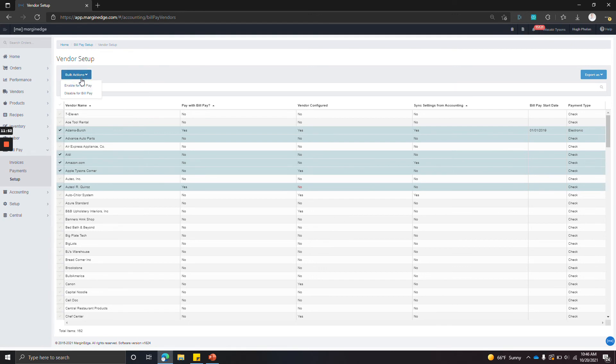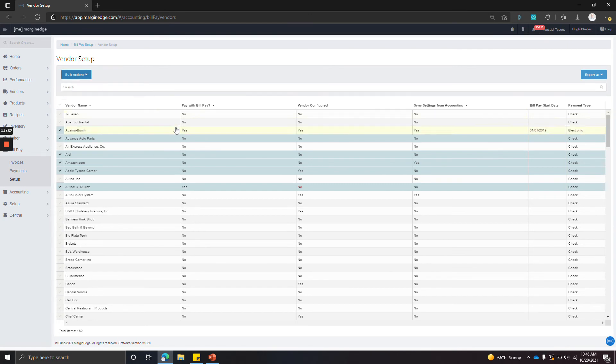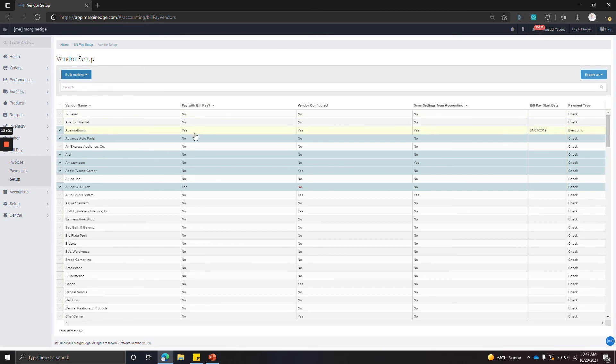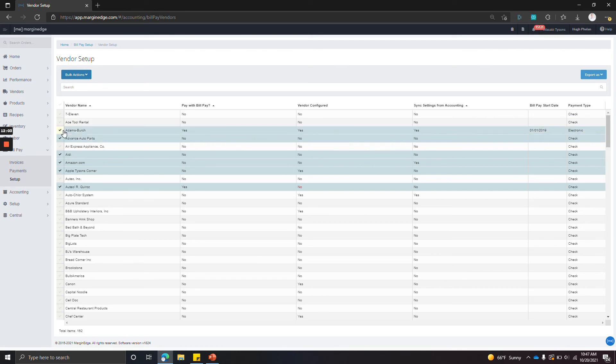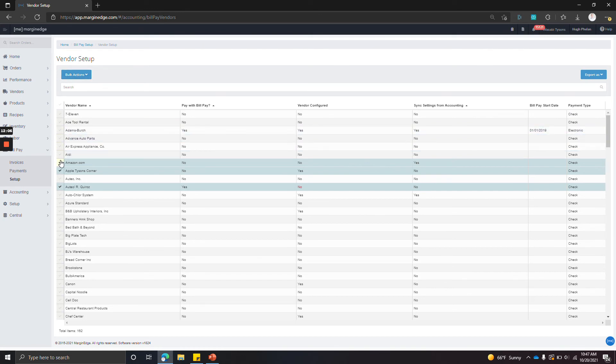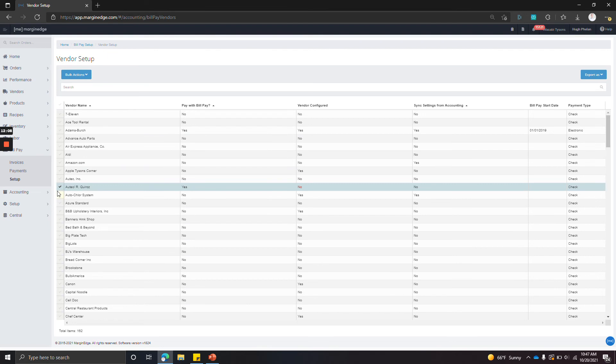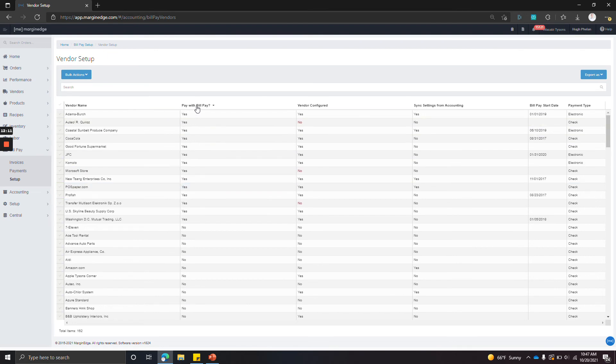Go to the bulk actions item and then click disable for bill pay. This will change the pay with bill pay column to a no. So what you're left with is a list of vendors that you do want to pay with Margin Edge. So that's what all these yeses are right here.